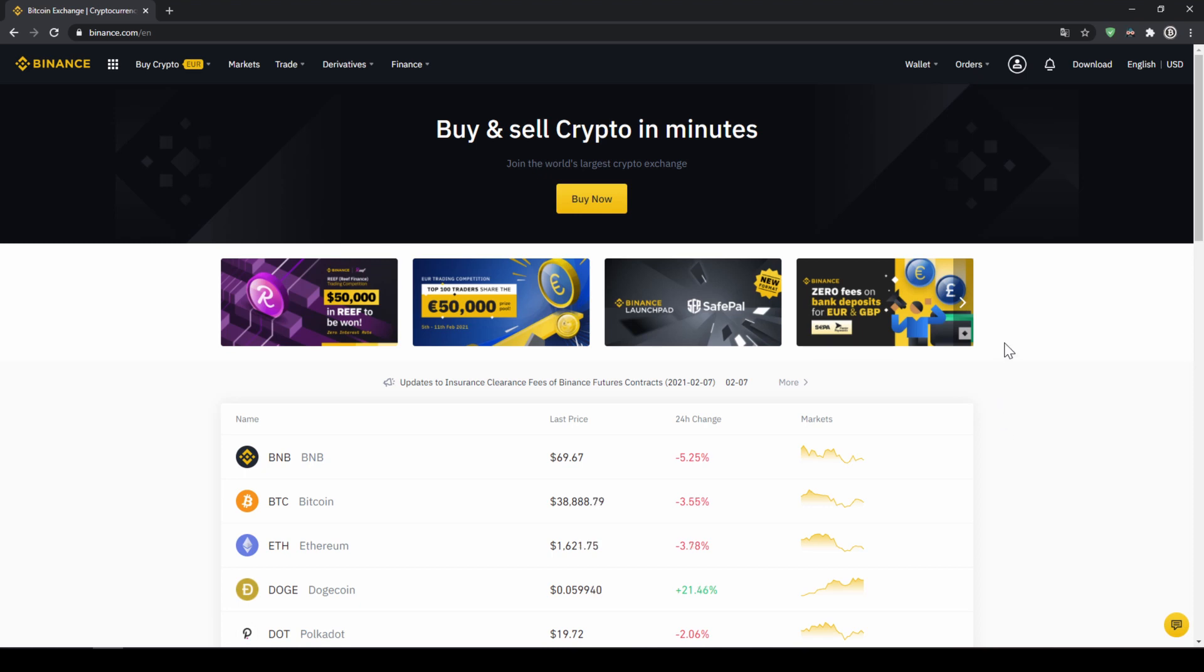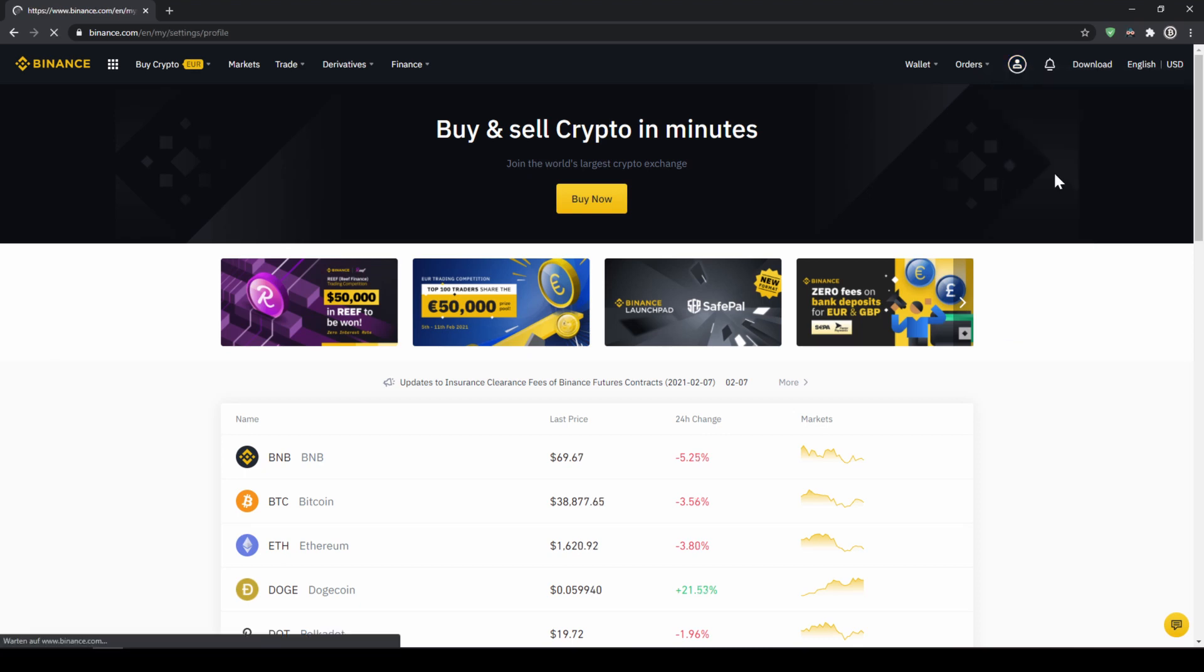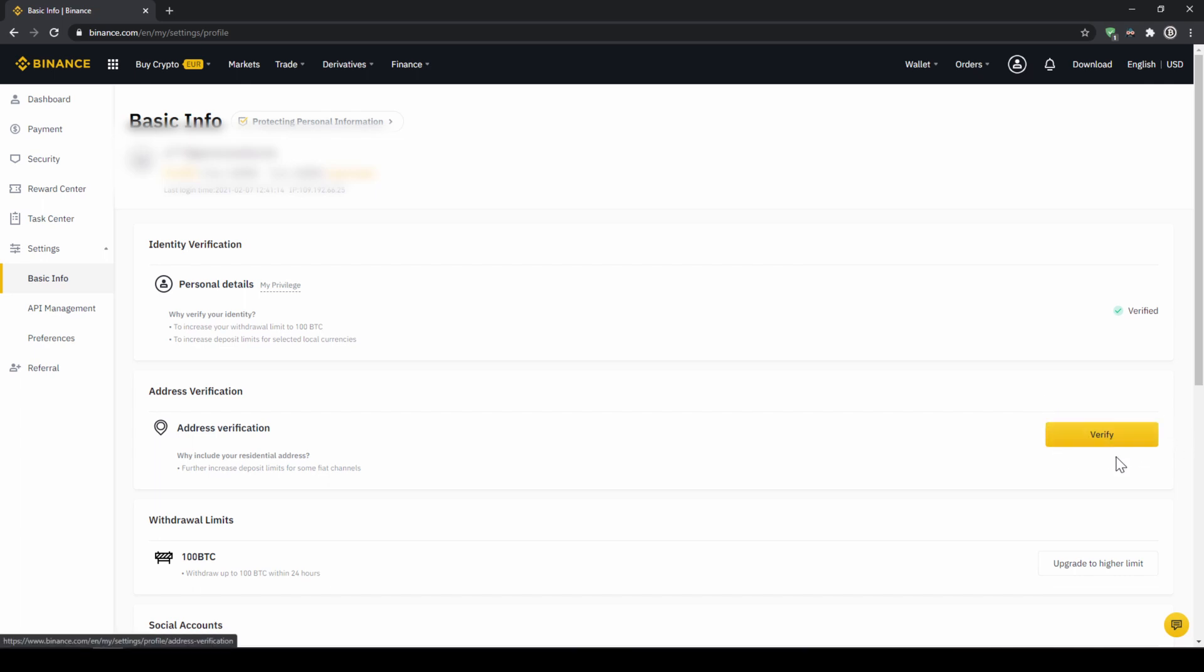To do this we click on the icon right here on the top corner and then go to identification. On this page we now have to make sure that our personal details right here are verified like here on the right side. You should have this yellow button with verified like here below and you just have to click on it and then simply upload a picture of yourself and your ID to complete this verification. This is called KYC, know your customer and is simply there to prevent money laundering.